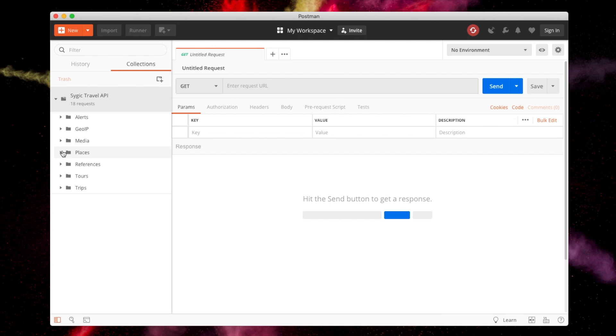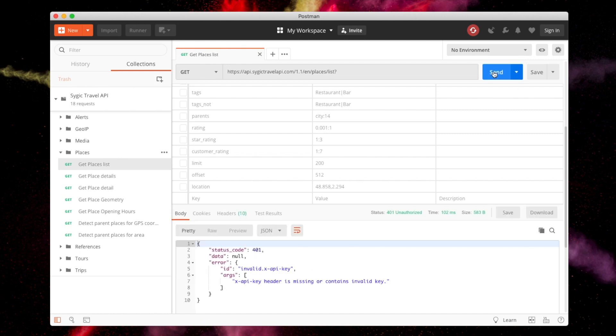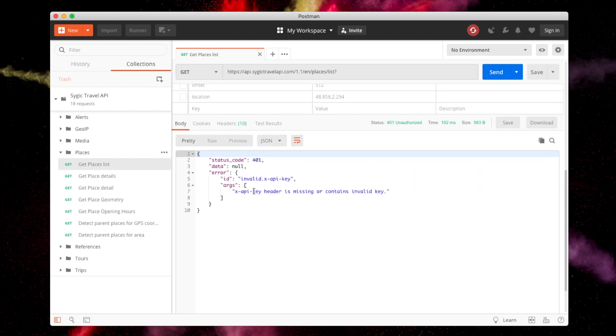You can see all available endpoints. Select any endpoint and click Send. You will receive a 401 status code from the API and an error message that your API key is invalid.